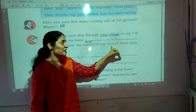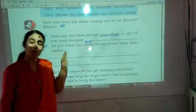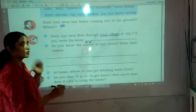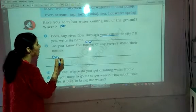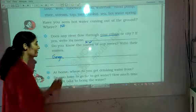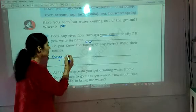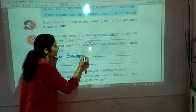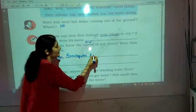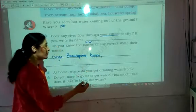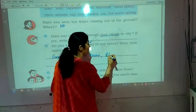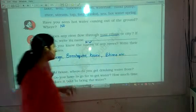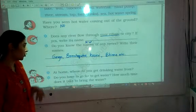Do you know the names of any rivers? Write the names. We can write: Yamuna river, Brahmaputra, Kaveri, Vima — and so on. If you want, you can add a few names on your own.